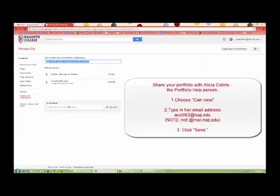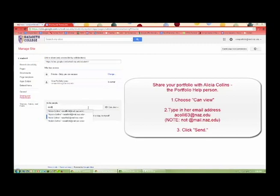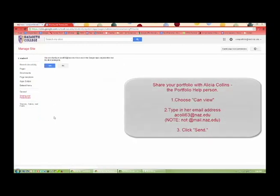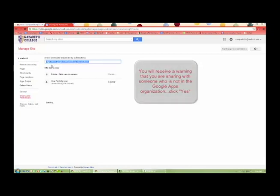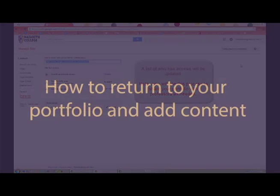Share your portfolio with Alicia Collins, the portfolio help person. Choose Can View, type in her email address, and click Send. You will receive a warning that you are sharing with someone who is not in the Google Apps organization. Click Yes. A list of who has access will be updated. Note, you will use this process to share your portfolio with professors as needed.